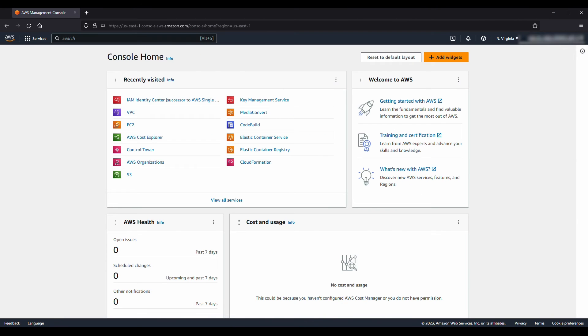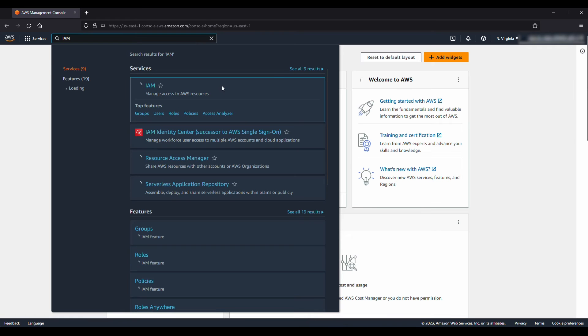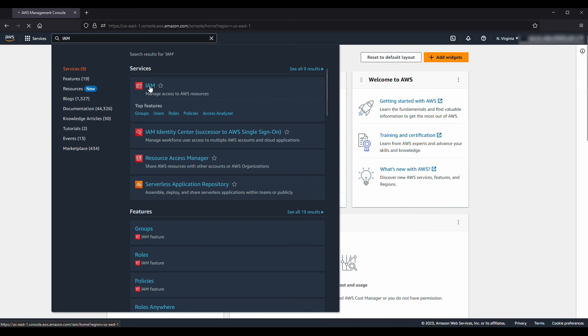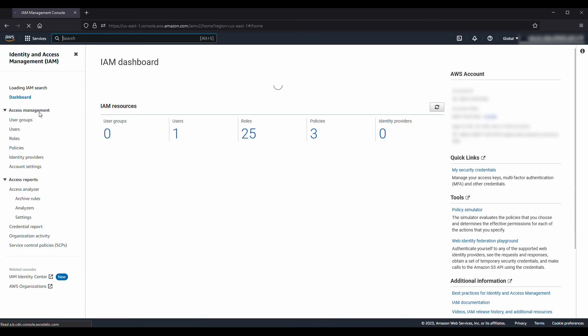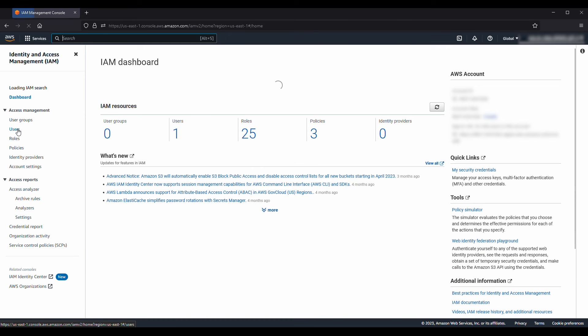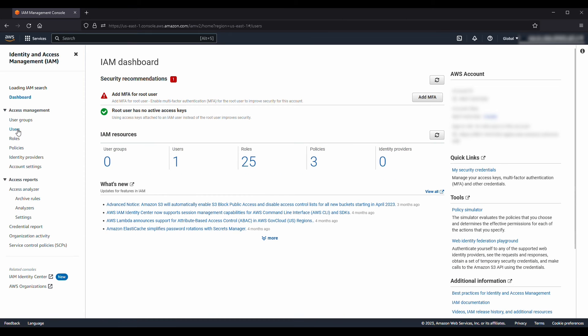After logging in to the AWS Management Console as the root user, navigate to the IAM console. Then select the users option from the left pane.